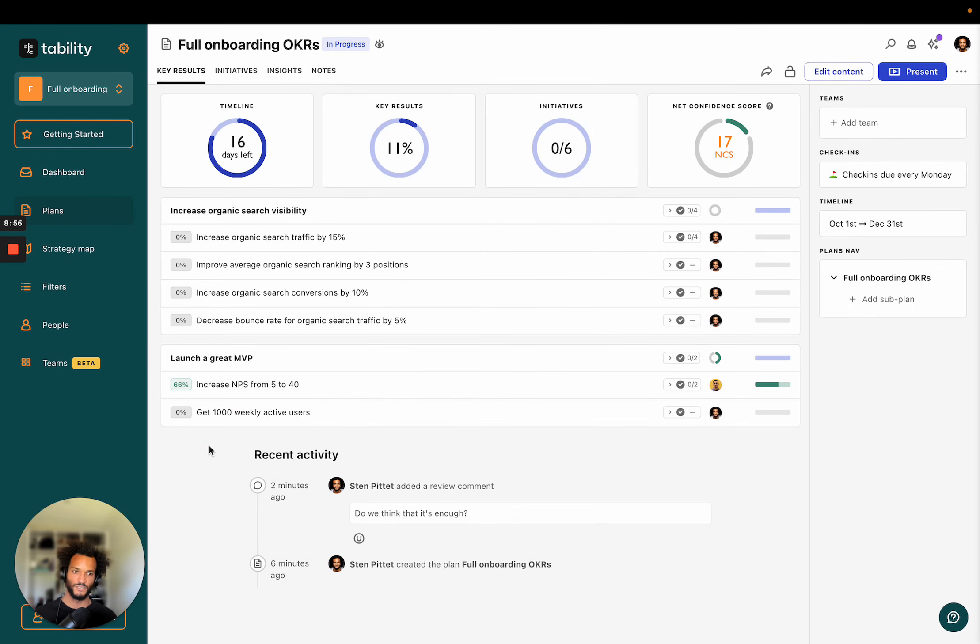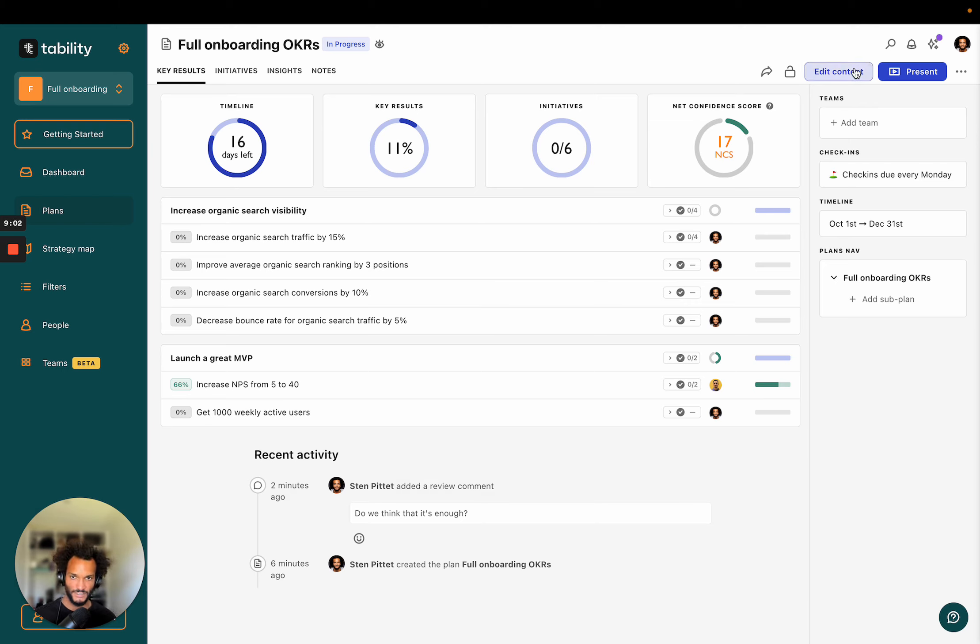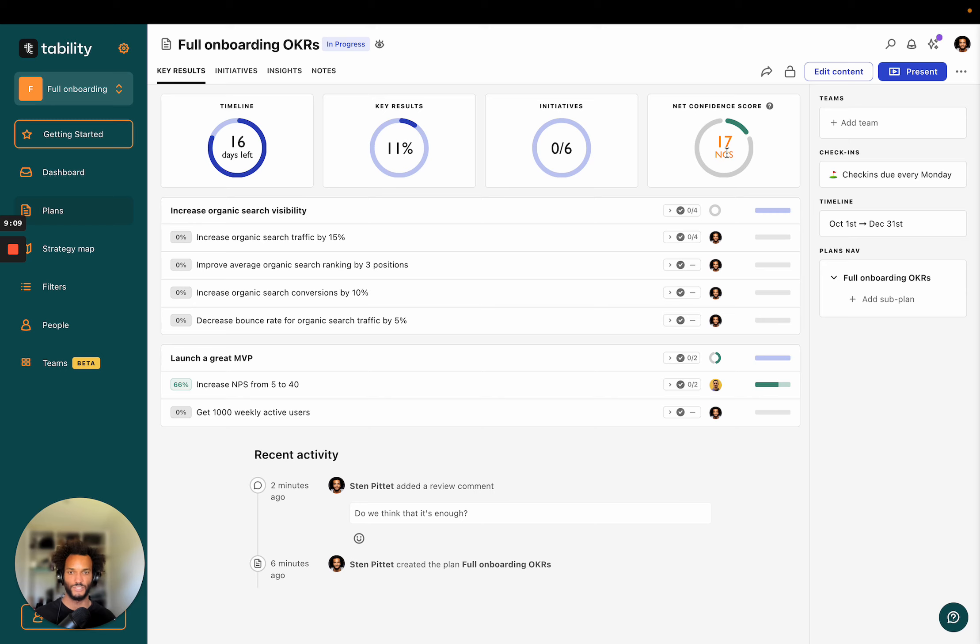And so I'm feeling good about this. Obviously, you would want to write a check in that is much more fleshed out than what I'm writing here. But this is for the sake of the demo. Okay, so this is what Tability looks like in a nutshell at the beginning. So you have an edit mode, so you create a plan, you have an edit mode for that plan. Once you save it, you're going to be taken to this view, which is a tracking view for the key results.